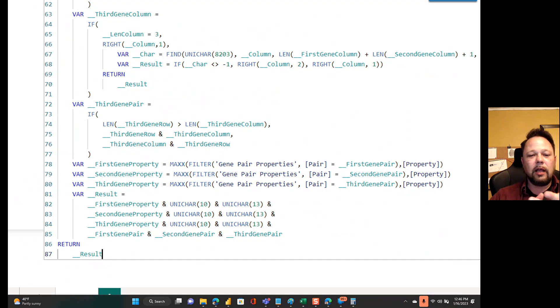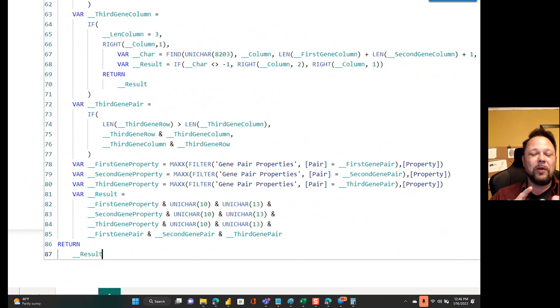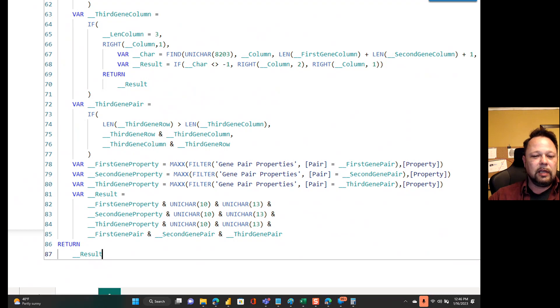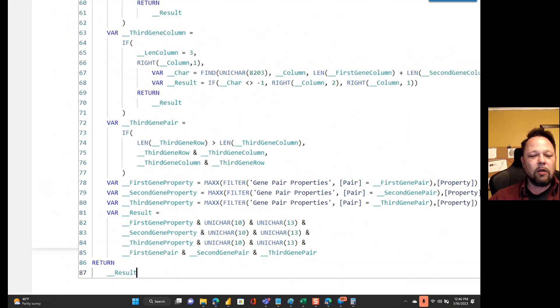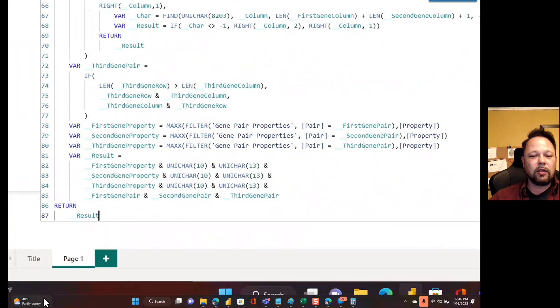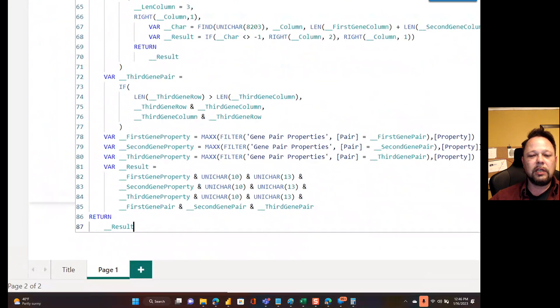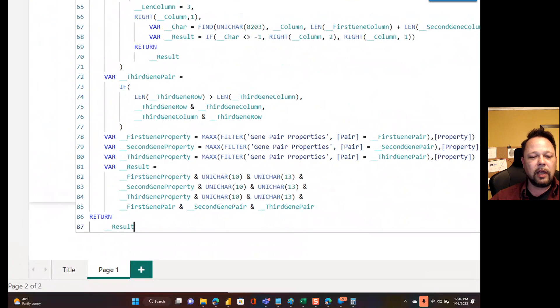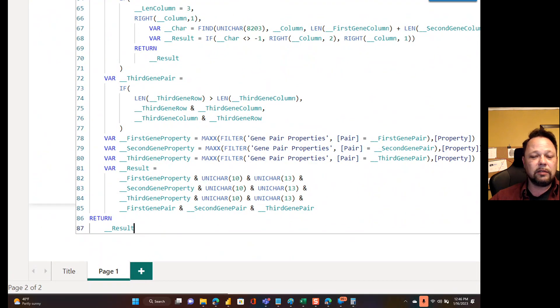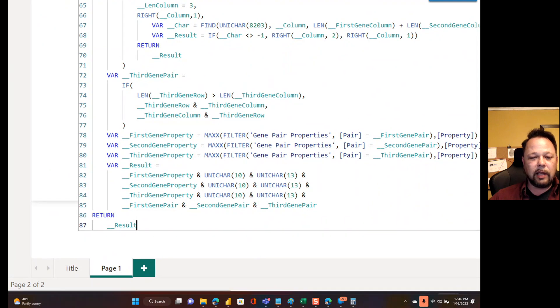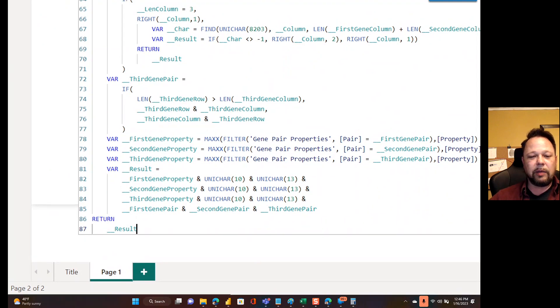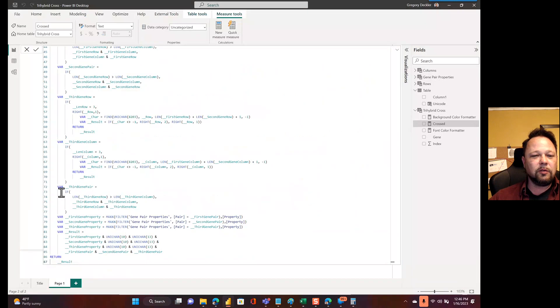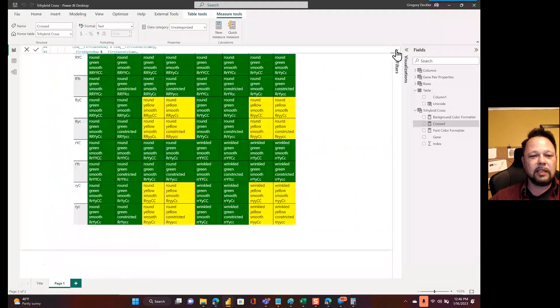So that returns me back whether it's red, yellow, or green, or round or wrinkled or constricted or smooth. Right. And then I can just concatenate all of that up together. I'm using Unichar tens, Unichar thirteens for control feed line, line returns or carriage return line feeds, whatever you want to call it. But, and then I put in my first gene pair, second gene pair, third gene pair, and that gives me my result. So see, it's that easy. Right.